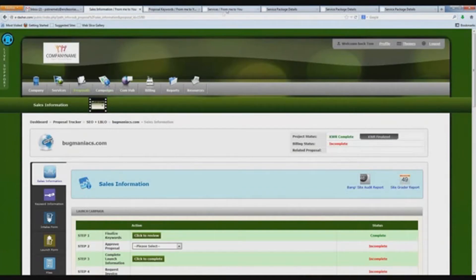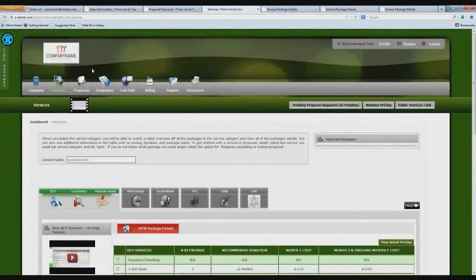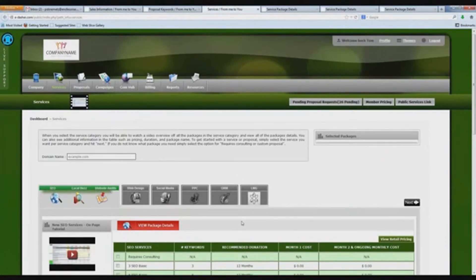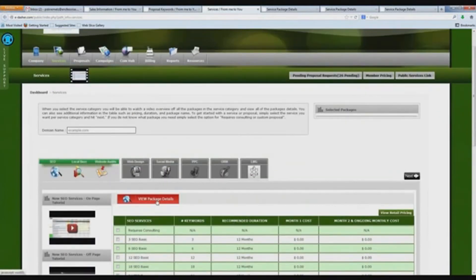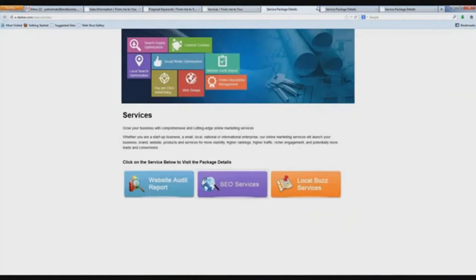How do you view the SEO services? Go to the Services tab on the top of your dashboard and click on Services. The first service that pops up is SEO Local Buzz and Website Audits. It shows you your costing, and there's a button that says View Package Details. When you click on that, you are going to see that we have revamped our Package Details. So far we've only gotten through the Website Audit, SEO, and Local Buzz.